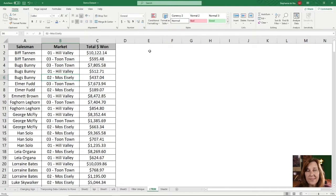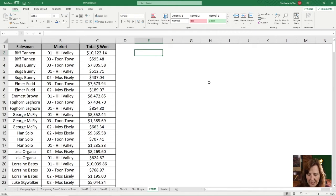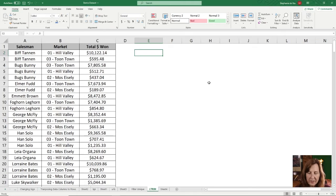But if I want to send this out in some sort of report, I don't want it to show the 01, 02, 03. I just want to see the market name. So how can we do that?